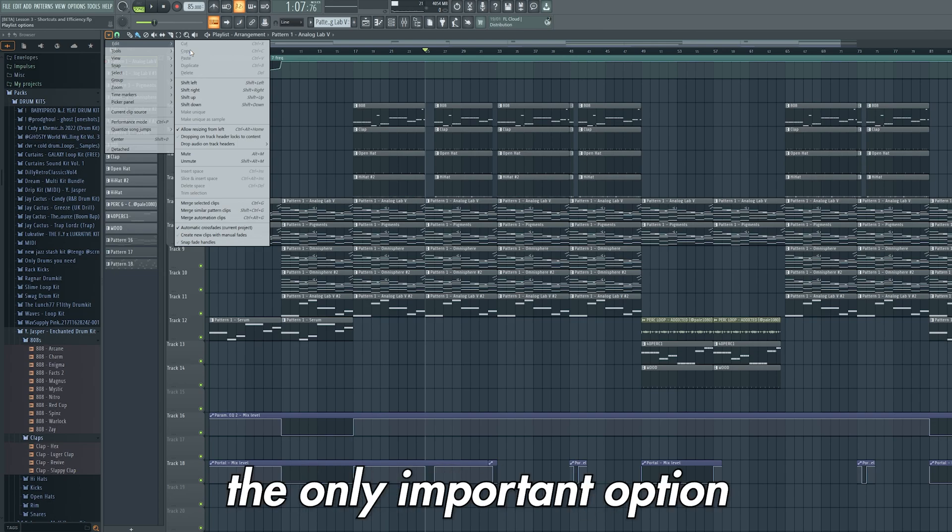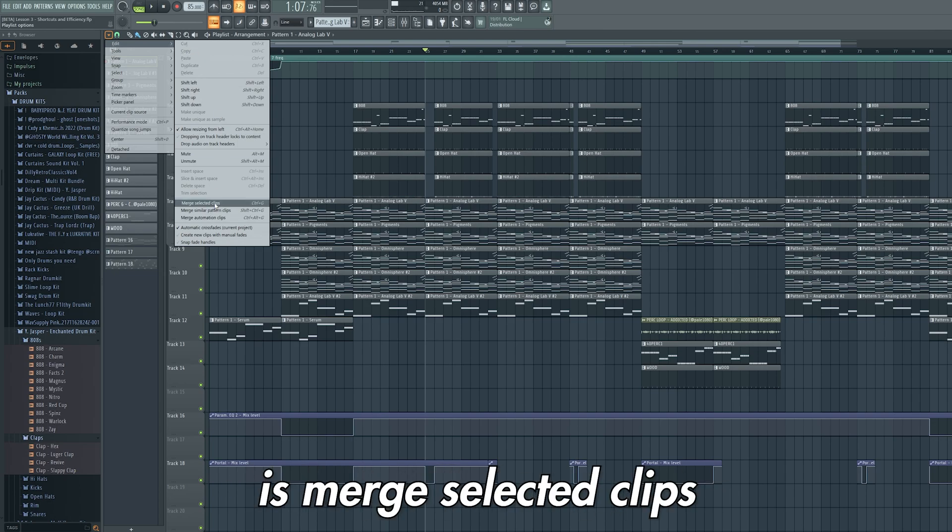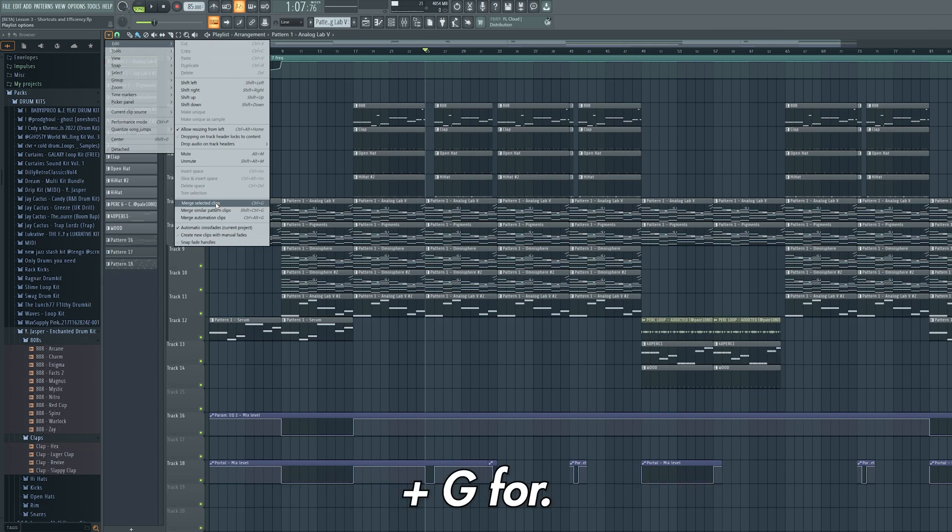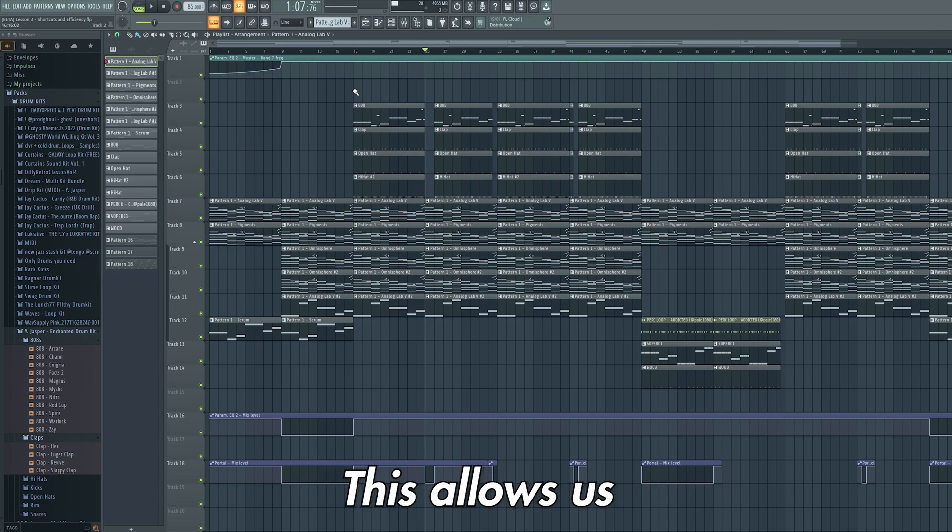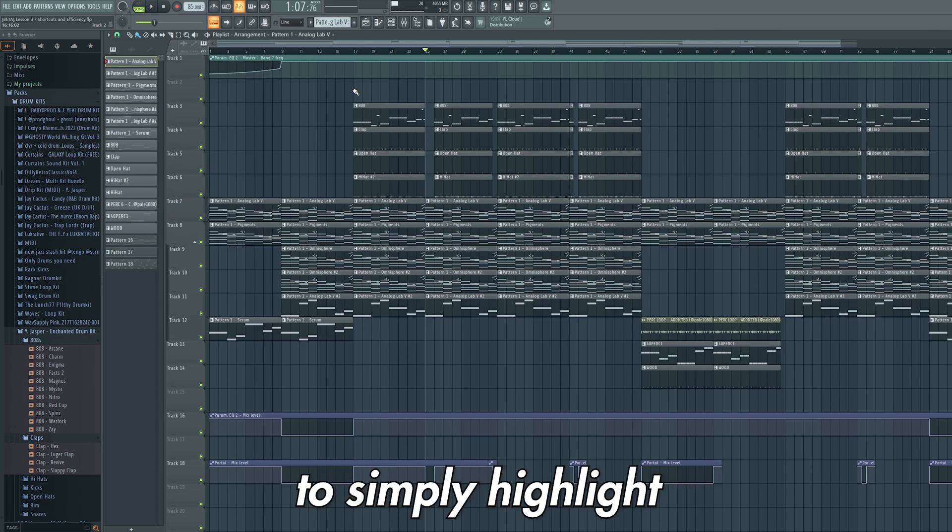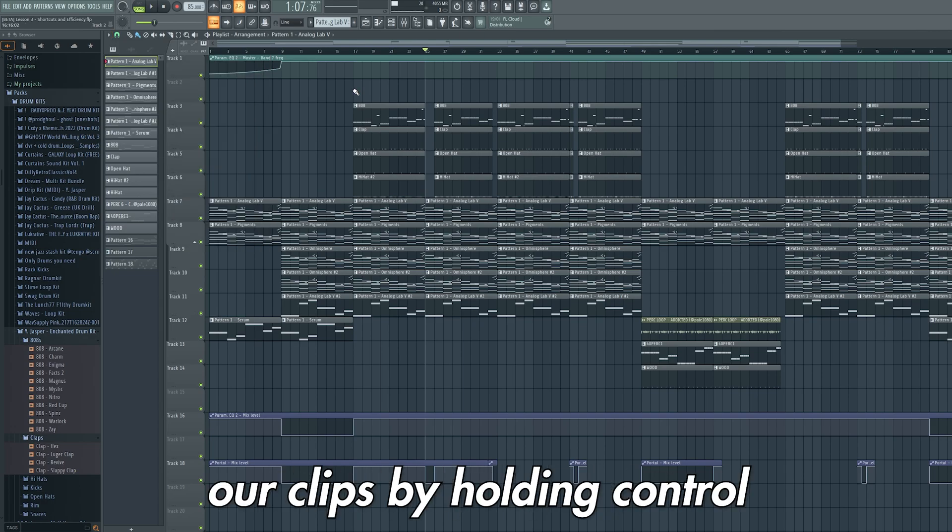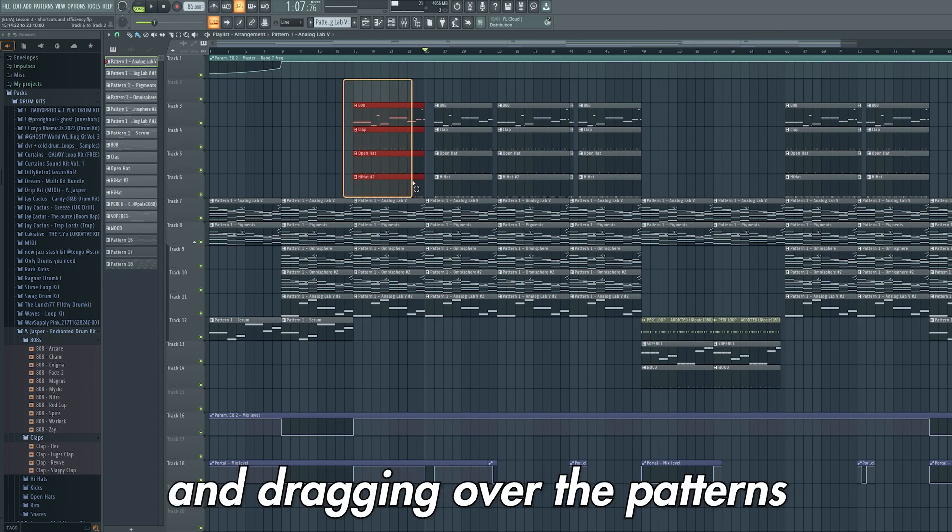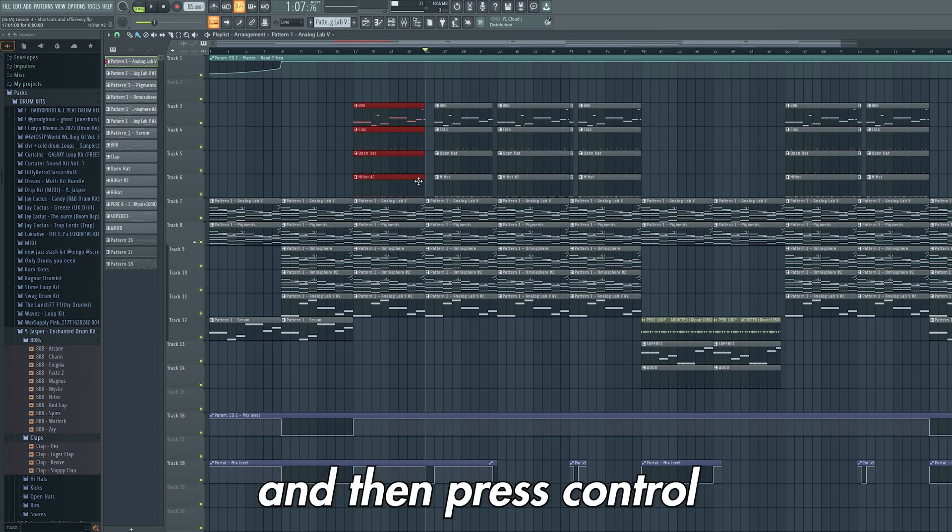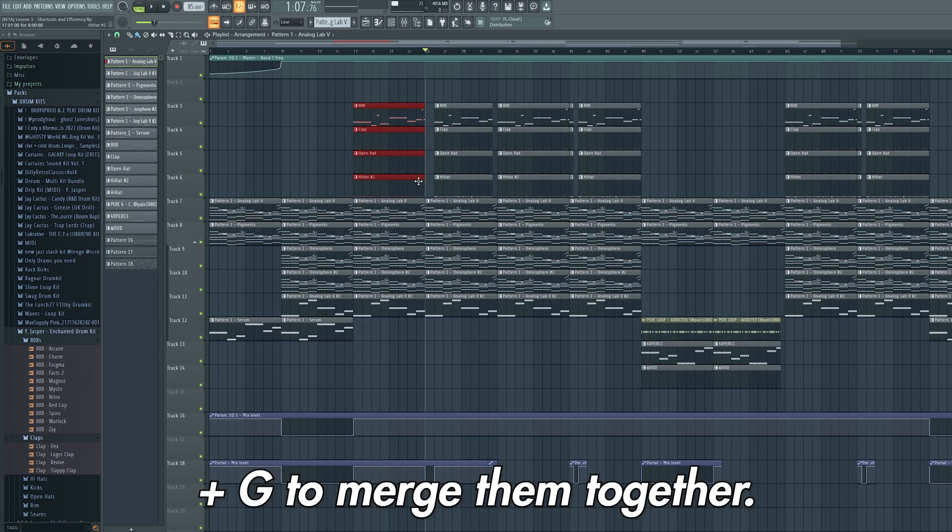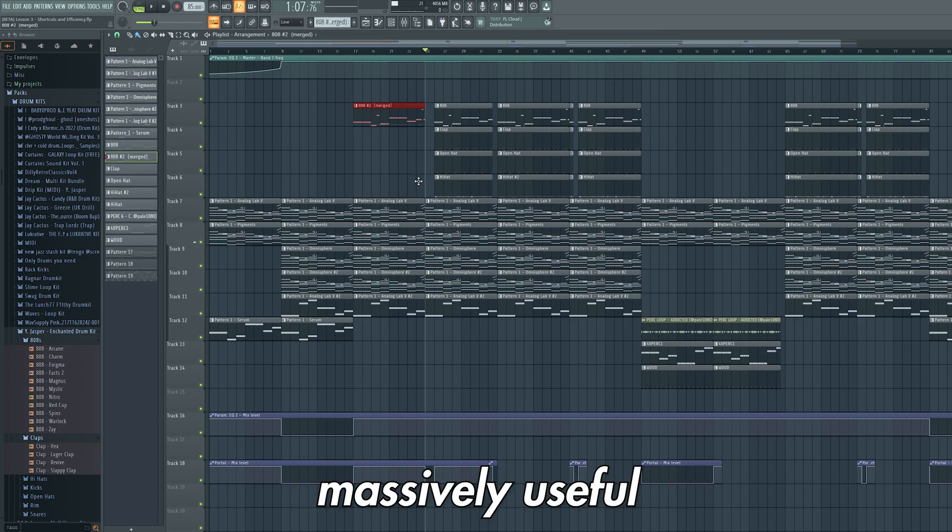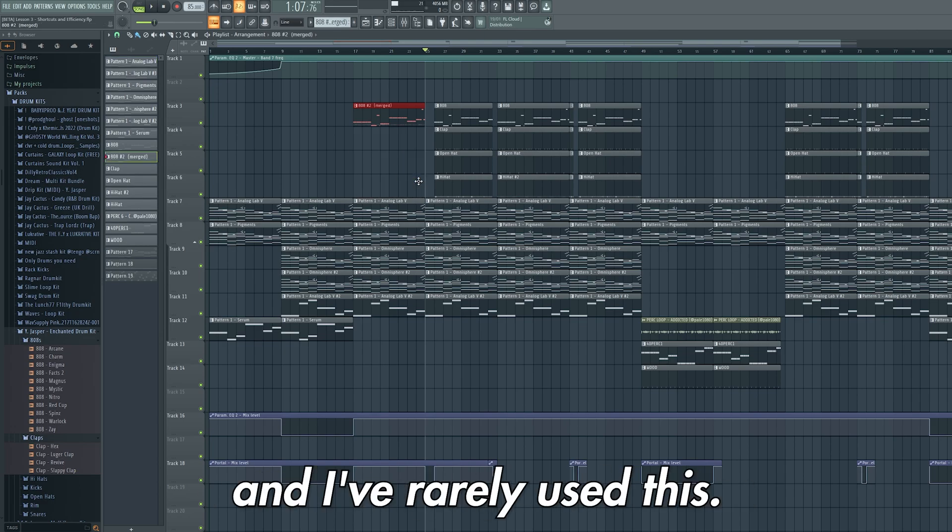On this section the only important option is merge selected clips which we can use ctrl and g for. This allows us to simply highlight our clips by holding ctrl, left click and dragging over the patterns, and then press ctrl and g to merge them together. In truth this isn't massively useful and I've rarely used this.